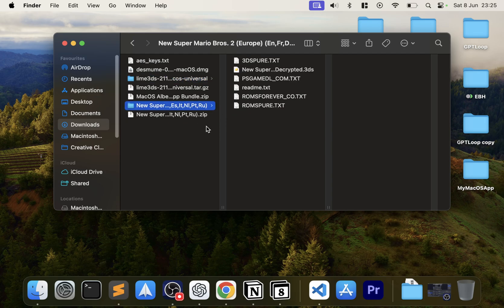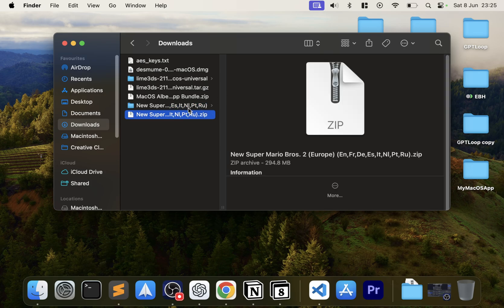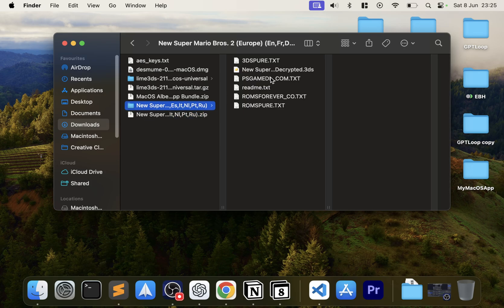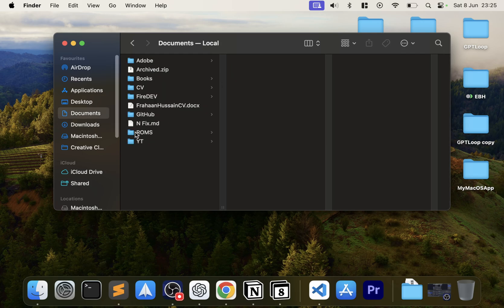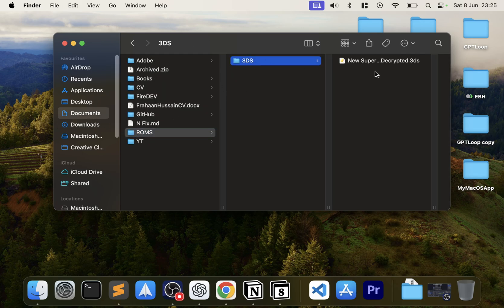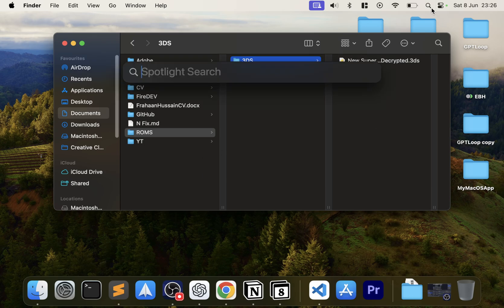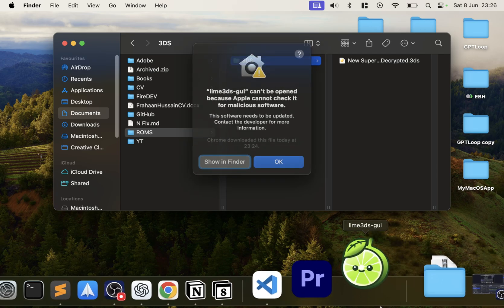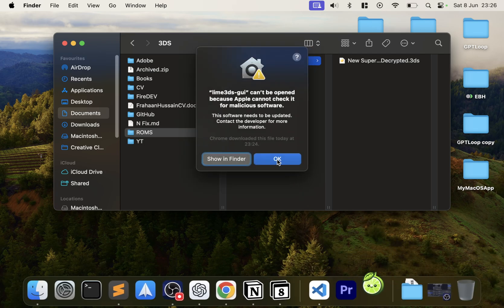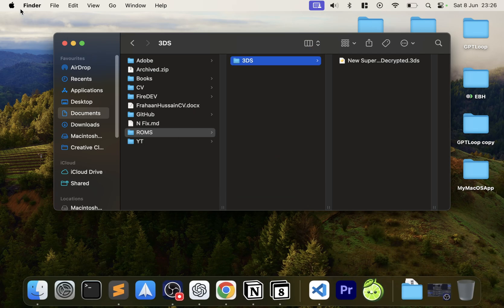Before launching, let me show you how to organize your game files. I had a zip file — double-click it and you get the game ROM. I recommend organizing this: copy the game, put it in Documents, create a folder called ROMs, then create a subfolder called 3DS, and put your ROM in there.